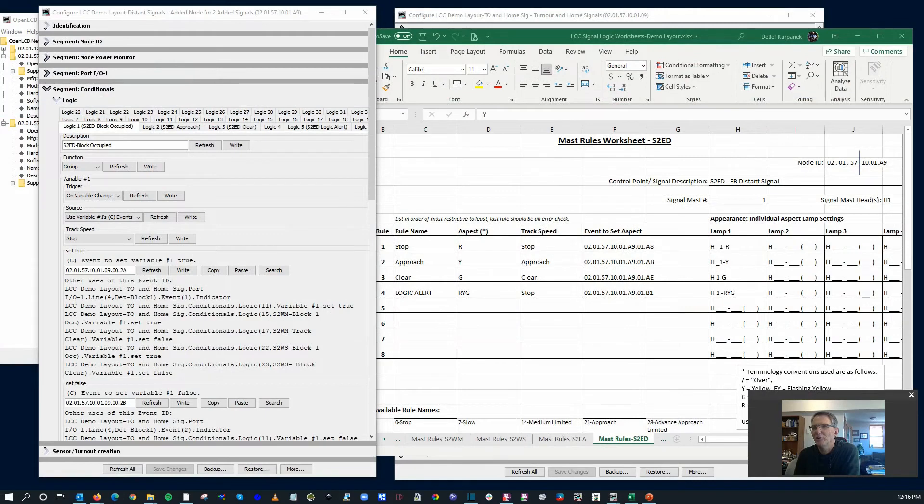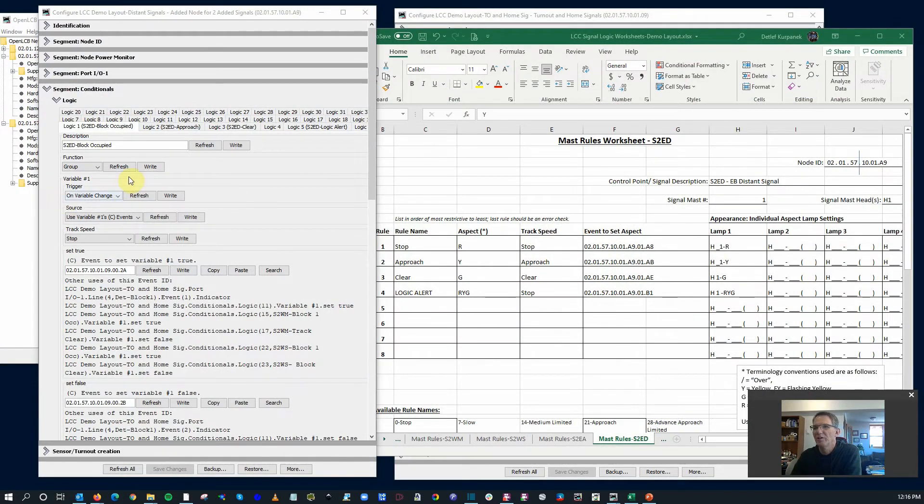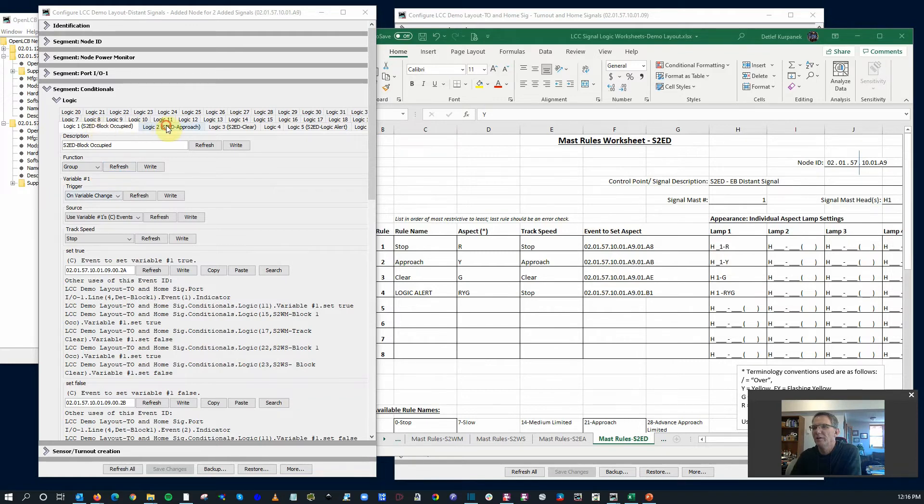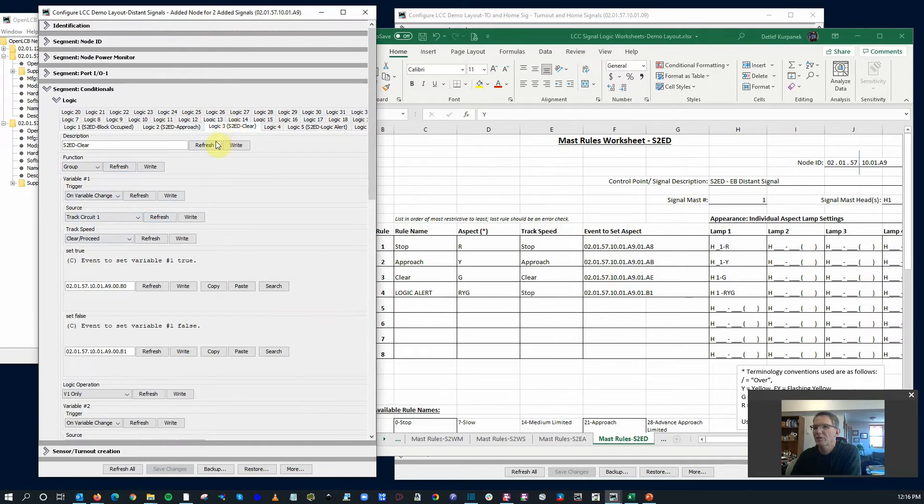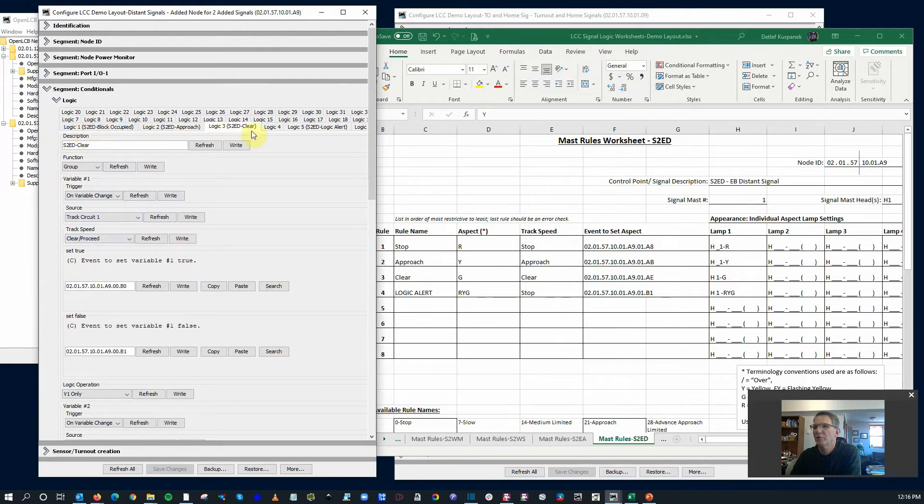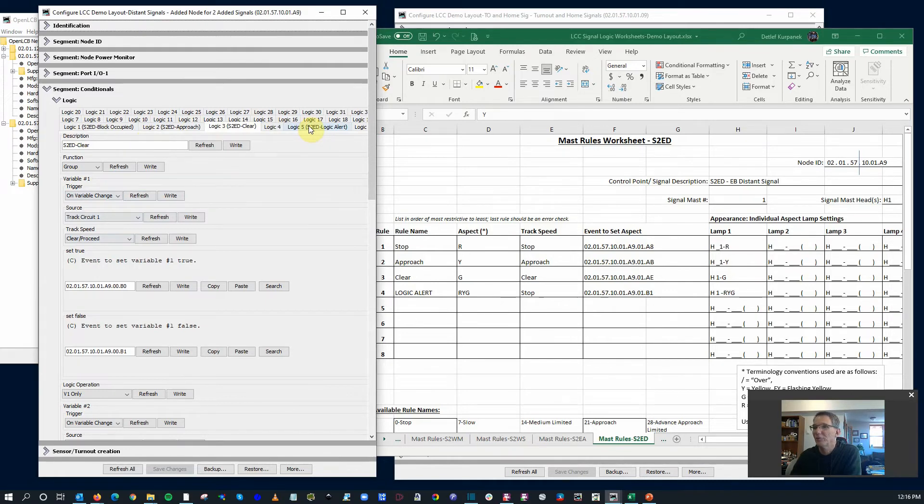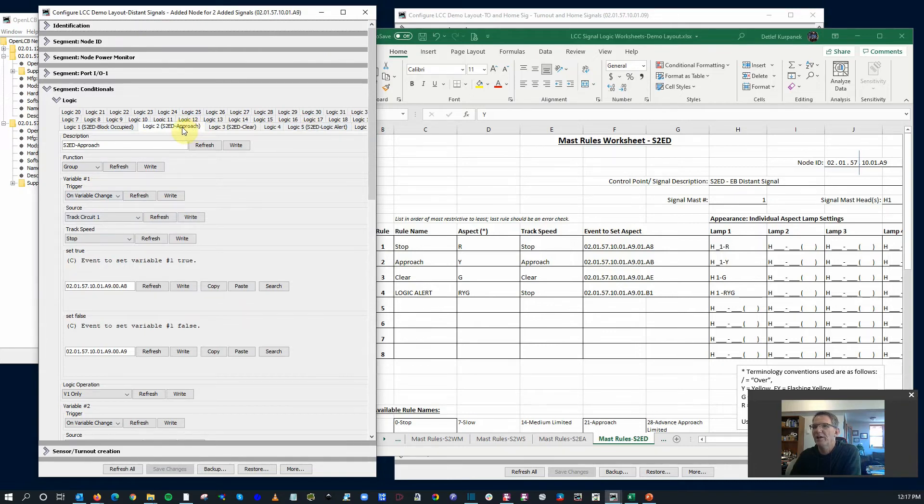I kind of goofed here. What I did was I had set up conditionals for the block occupied and the approach. I only looked at if the track speed was at stop and if the track speed was clear. But what if the track speed was an approach track speed? It never checked for that. It went over to the logic alert, so my logic alert system worked correctly. But remember, I wanted to have it on approach show both stop or approach. I want people to slow down beforehand.